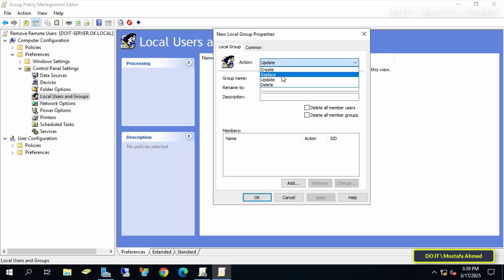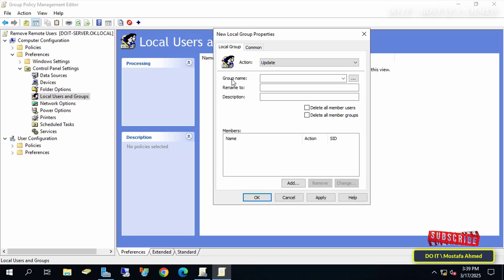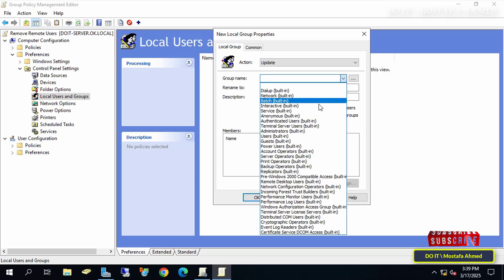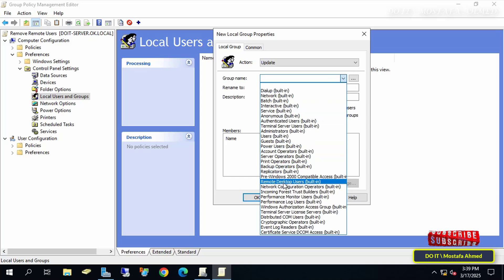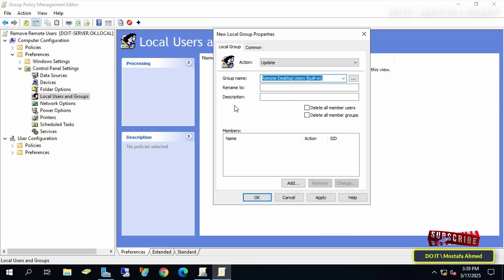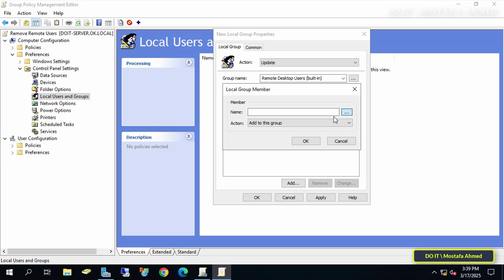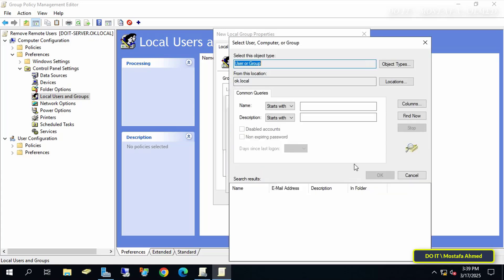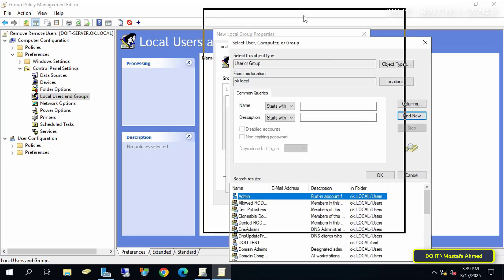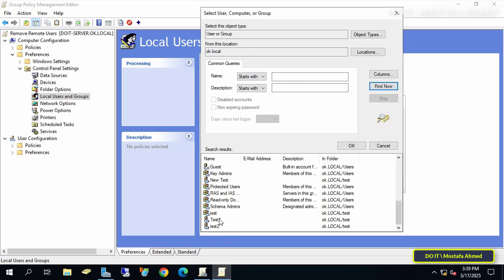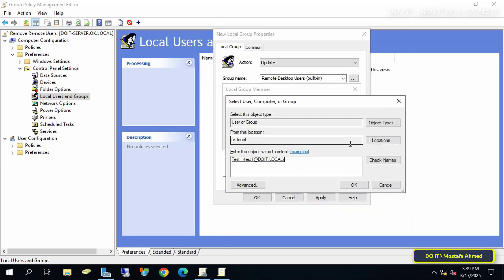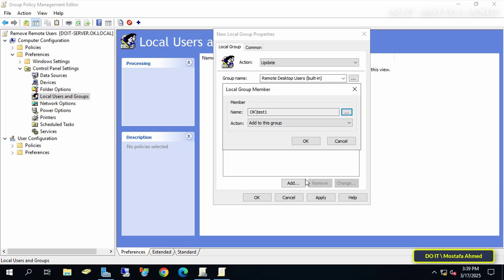In the New Local Group Properties window, select the Update option next to the action so that the policy is always Update. Under the Group name, select the Remote Desktop Users group from the drop-down list, and in the Members section, click Add button to add the domain username you want to remove from Remote Desktop Users group. Then click Browse User and Group Names, and select the Username Test1. Add it, and select the Remove from this group action.